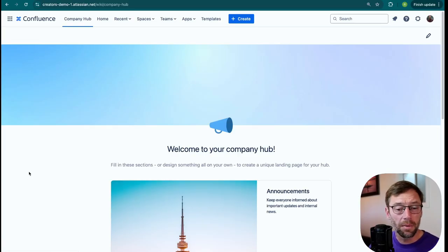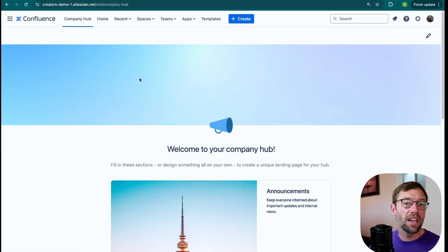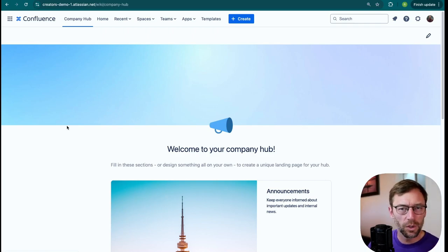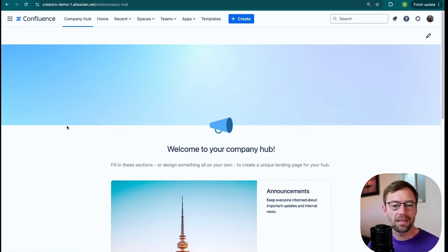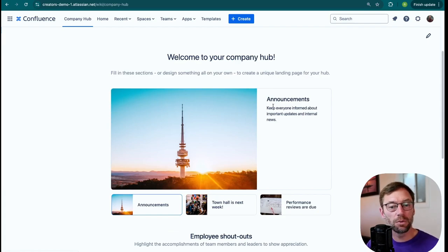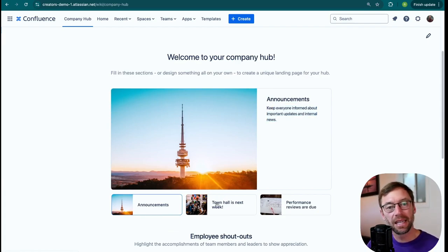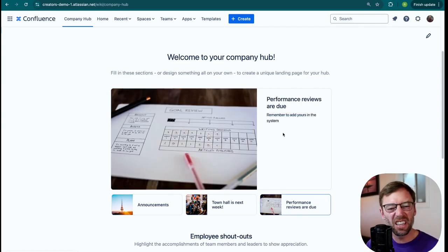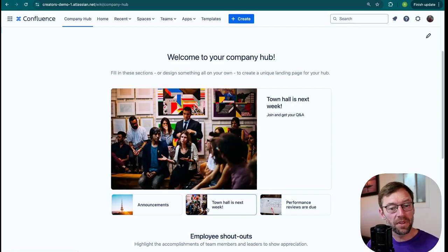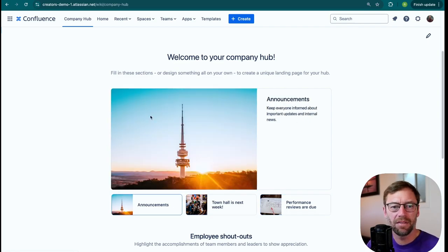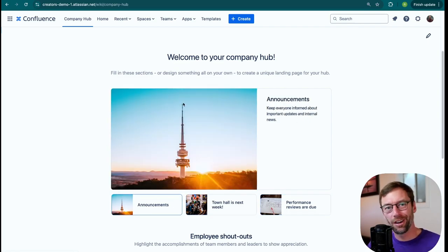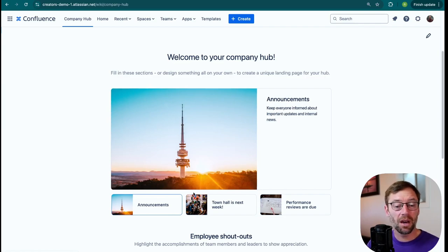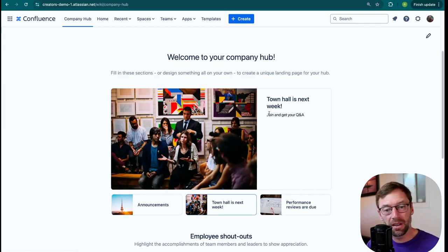And here we are on the company hub. I've made some modifications, but it does look like the standard default one you get. Here we can see I'm using it to share things like announcements. This is one of the new macros — the carousel — which can support up to three items. As I click on them, information will be updated. This is much more visually pleasing than having a number of columns or links, because folks can just click on the icons and get information immediately.